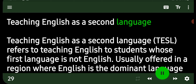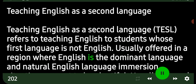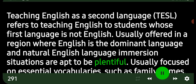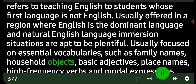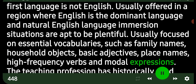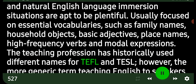Teaching English as a Second Language (TESL) refers to teaching English to students whose first language is not English. It is usually offered in a region where English is the dominant language and natural English immersion situations are plentiful. TESL is typically focused on essential vocabularies such as family names, household objects, basic adjectives, place names, high-frequency verbs, and modal expressions.